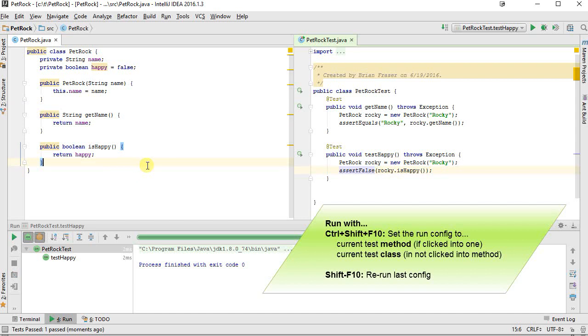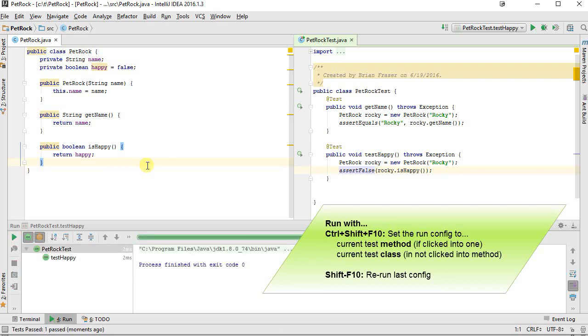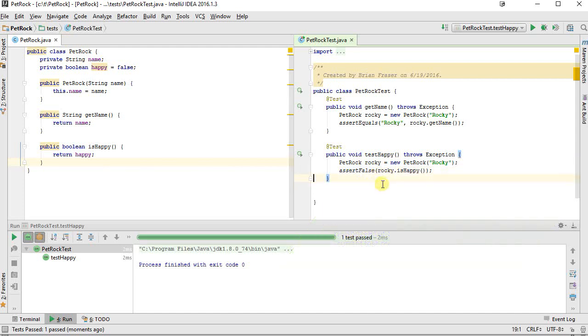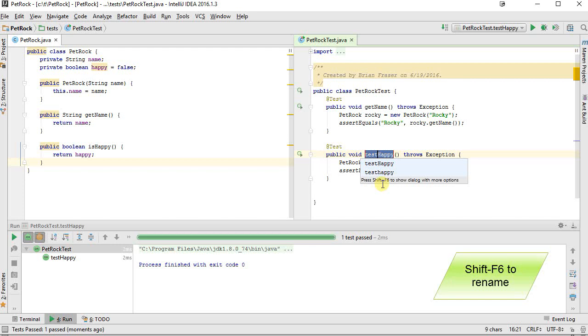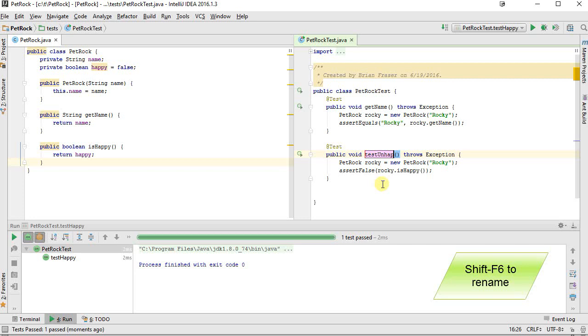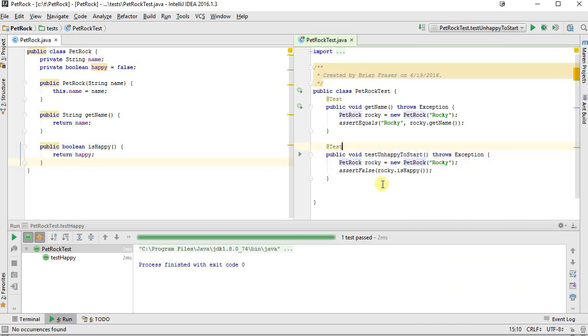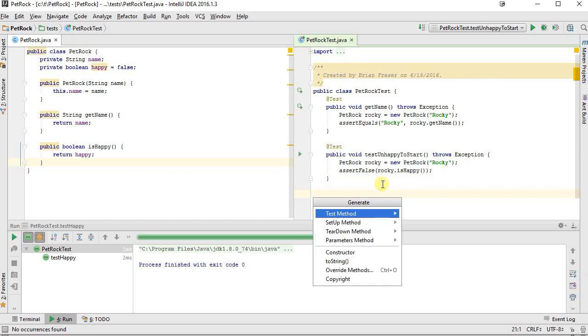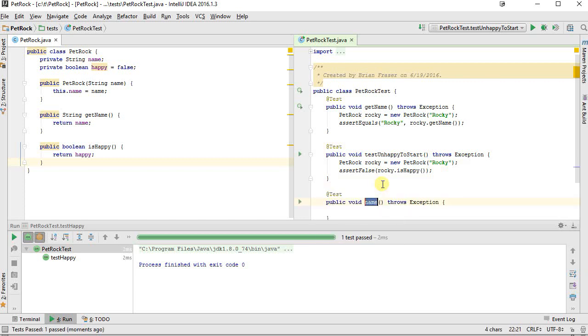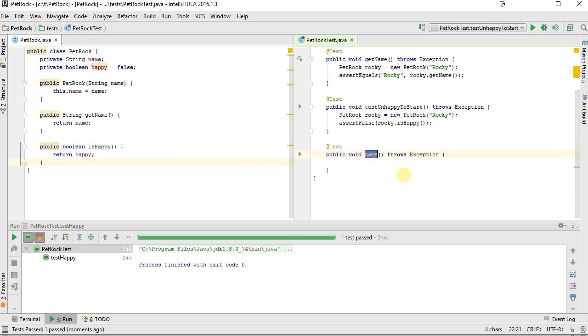We've got test happy is good to start with. This turns out to be a very good name for me, because I want to make sure that we're unhappy to start. So I'm going to rename this. I'm going to go shift F6. I'm going to say test unhappy to start. I'm going to create a new test. I'm going to go alt insert. Give me a test method. And let's go test happy after play. Sounds good.